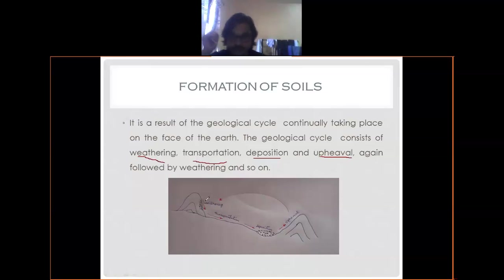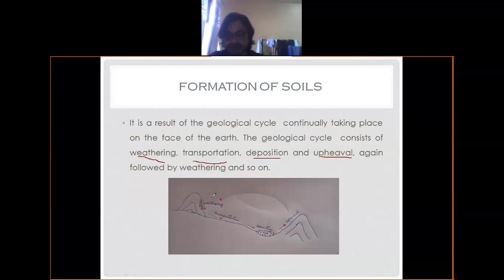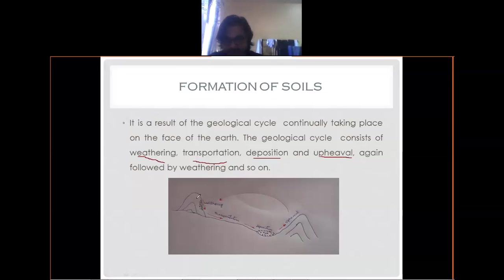Under chemical weathering - rocks consist of lots of minerals, and these minerals may react with the atmosphere. They make chemical reactions like oxidation, carbonation, and hydration, and as a result of that chemical weathering, rocks may break down. So the two main types of weathering are physical weathering and chemical weathering.